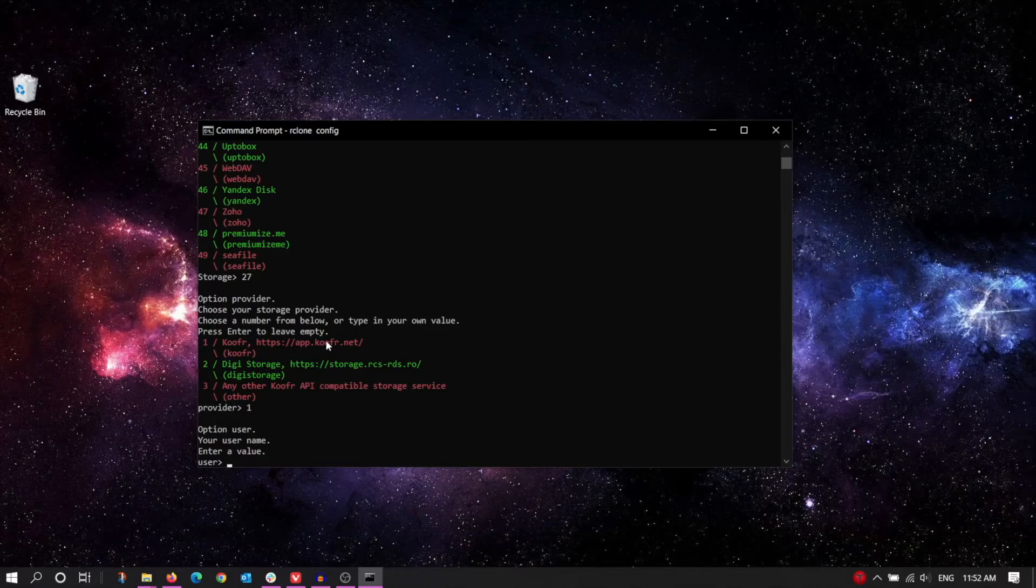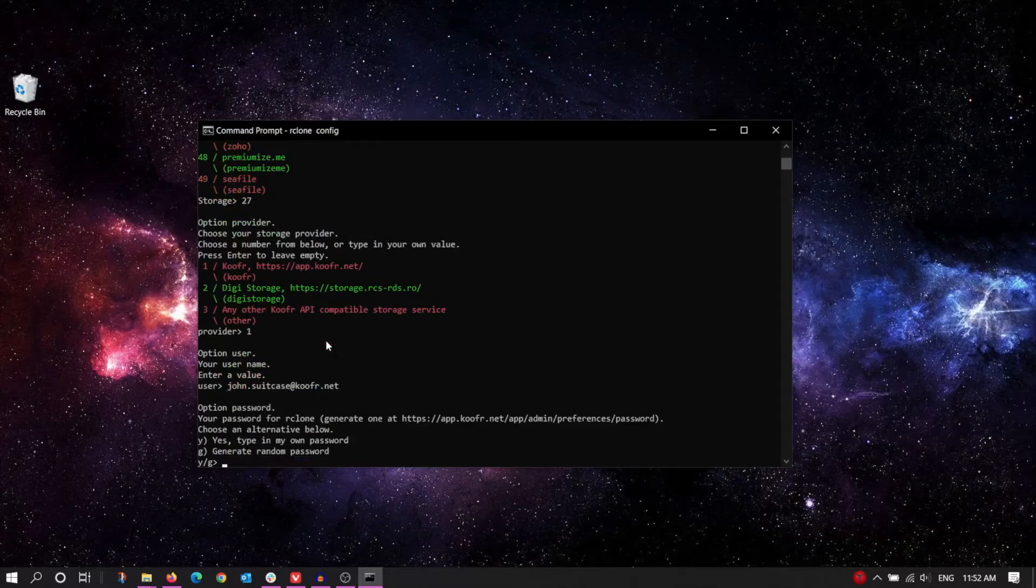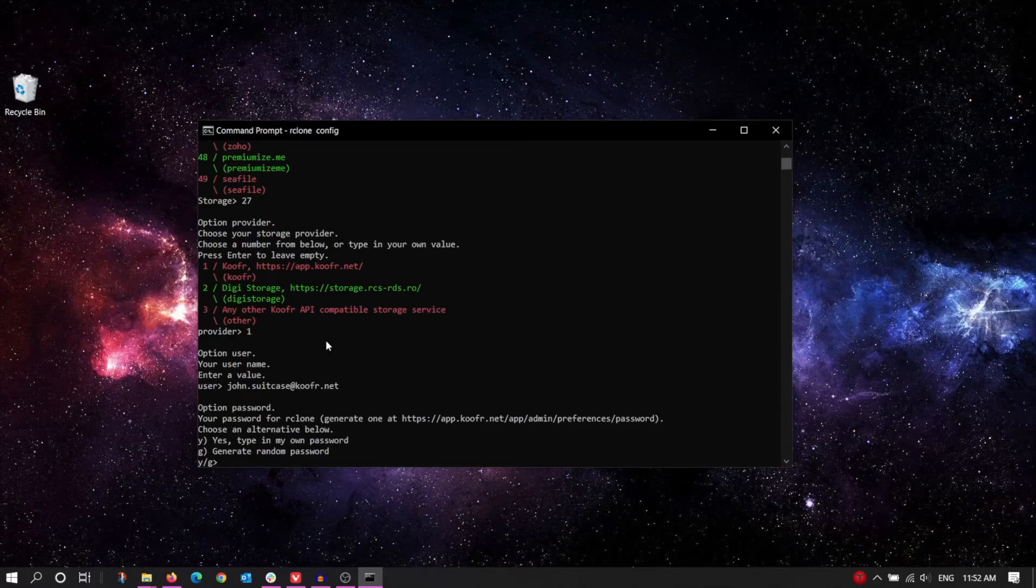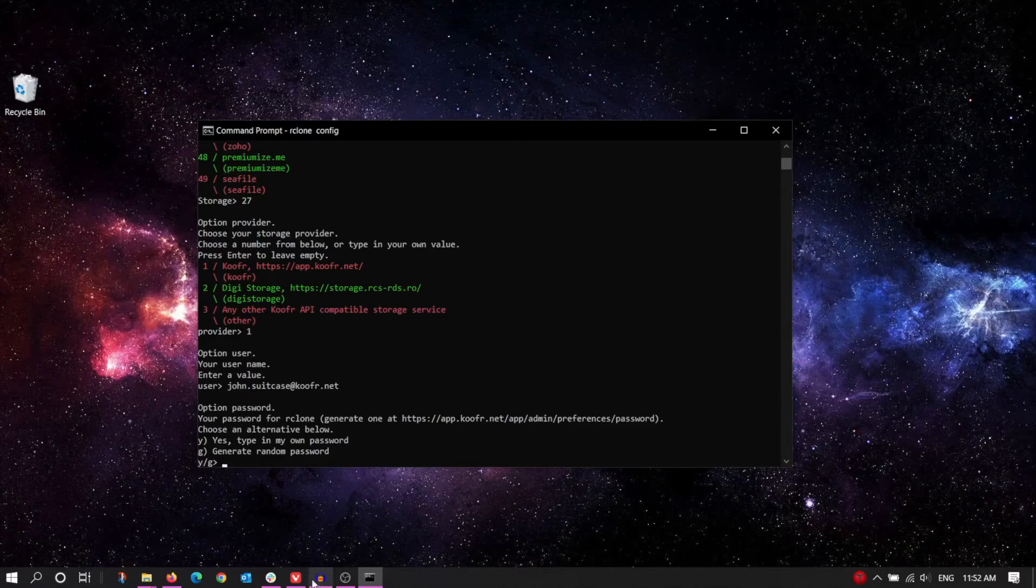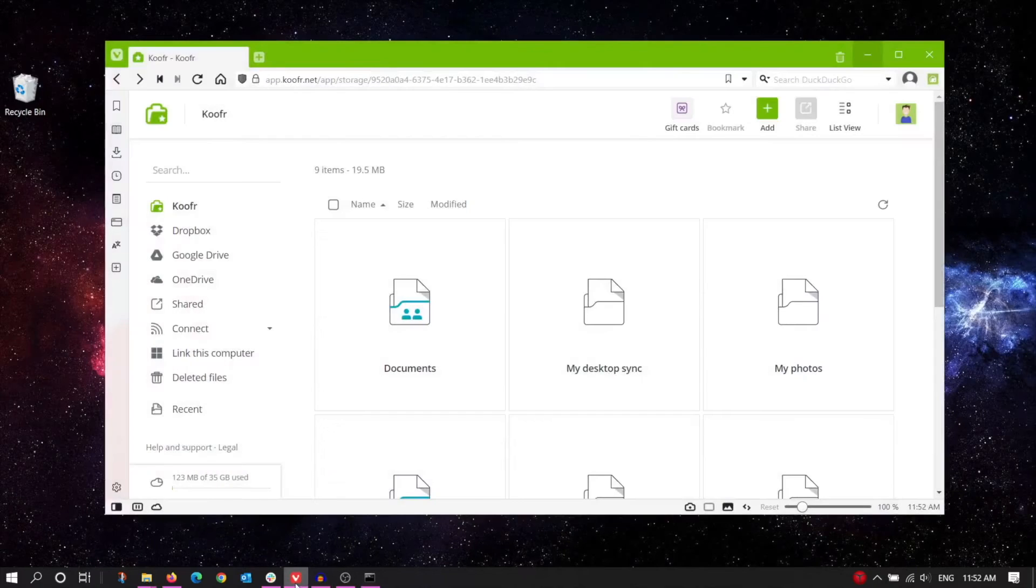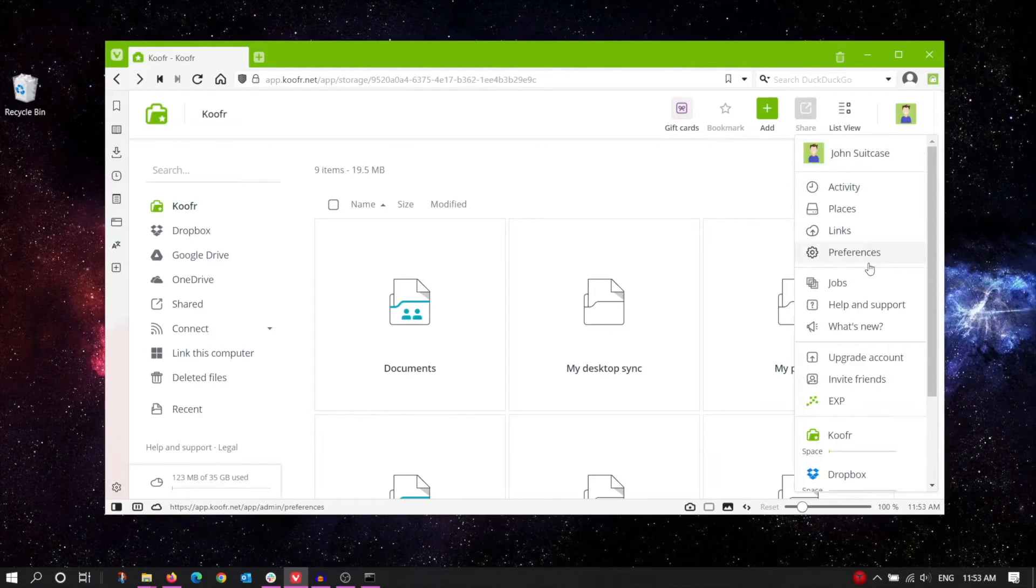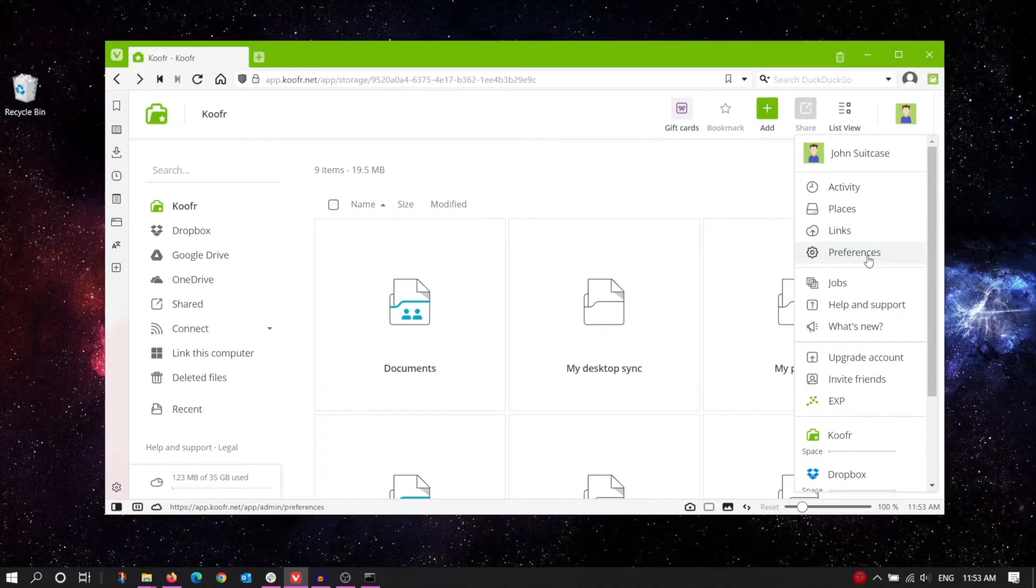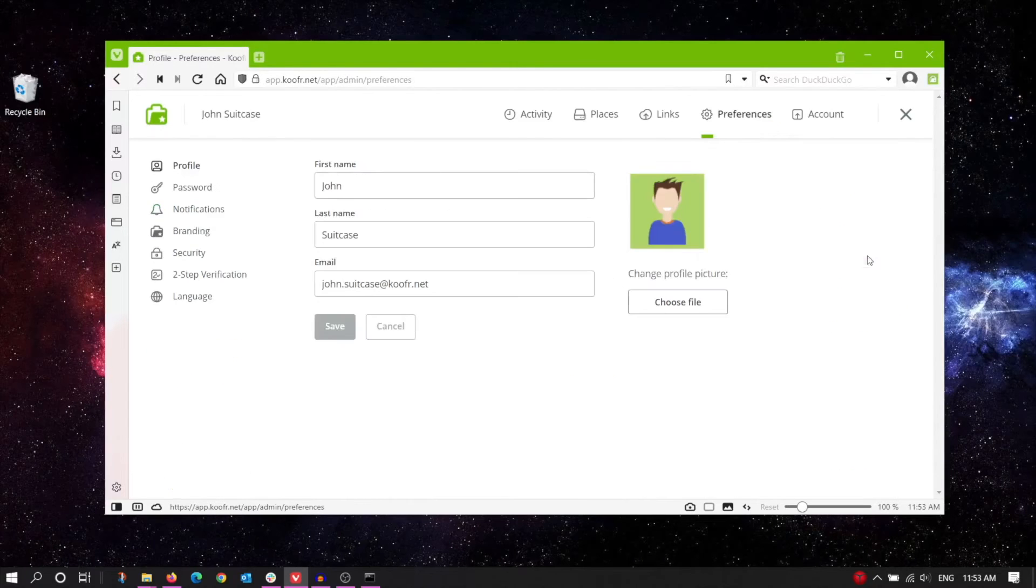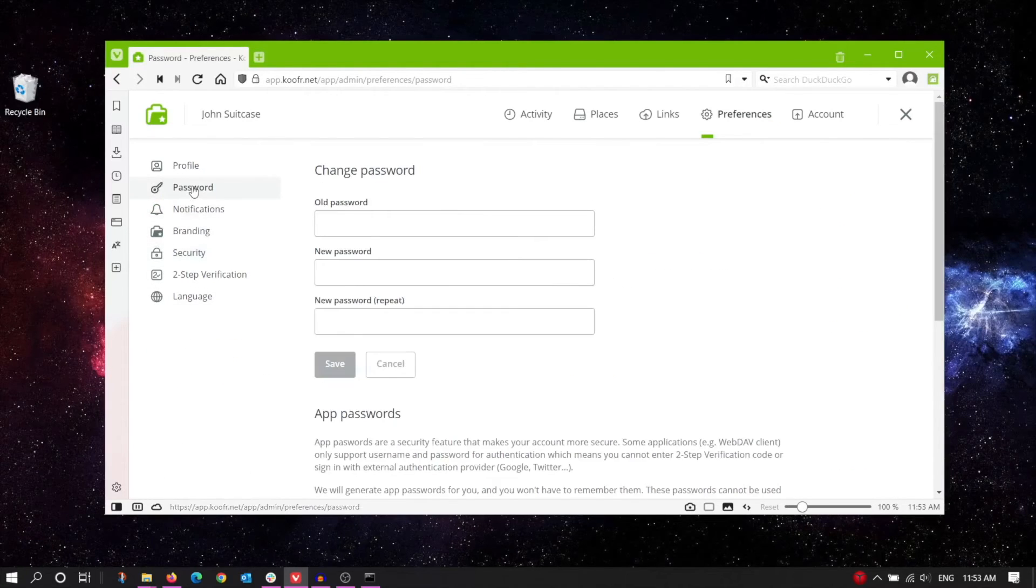Now you'll be prompted to enter your Koofr username, and then your password, but don't use your actual password for this. Instead, go to your Koofr account in your browser and generate an application-specific password instead. Go to Account Settings, Preferences, then click on Password.